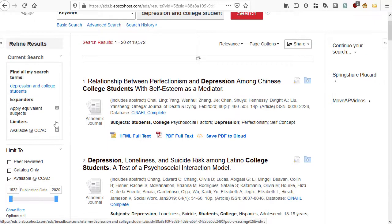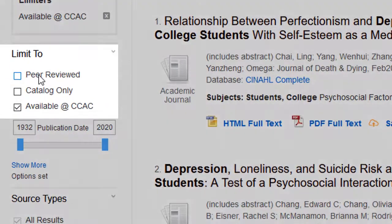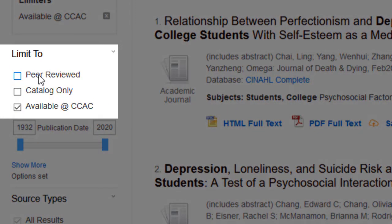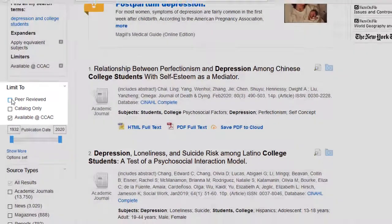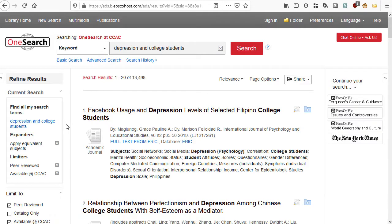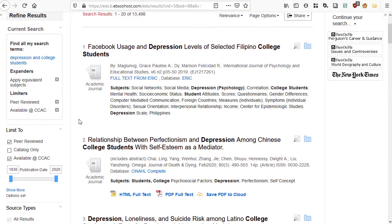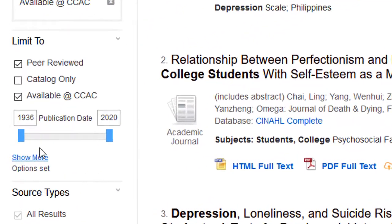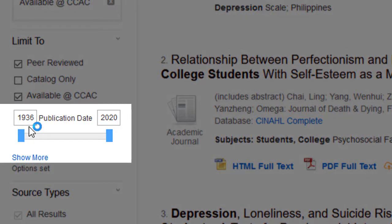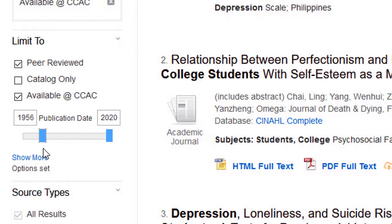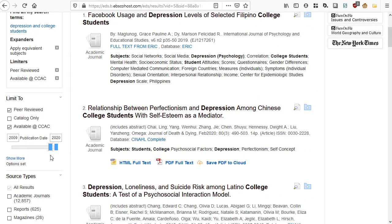Another option is to limit to peer-reviewed publications. In some cases, you may have a professor who wants you to use only academic journals from peer-reviewed sources. You can check that box, and all the results that come back should come from peer-reviewed journals. Another very helpful limiter is limit by date. You can set a date range so that articles will only be published within that range. The first article in this result list goes all the way back to 1936, but you can use the slider bar to adjust accordingly. For example, setting it to 2010 gives about 10 years' worth of documents.